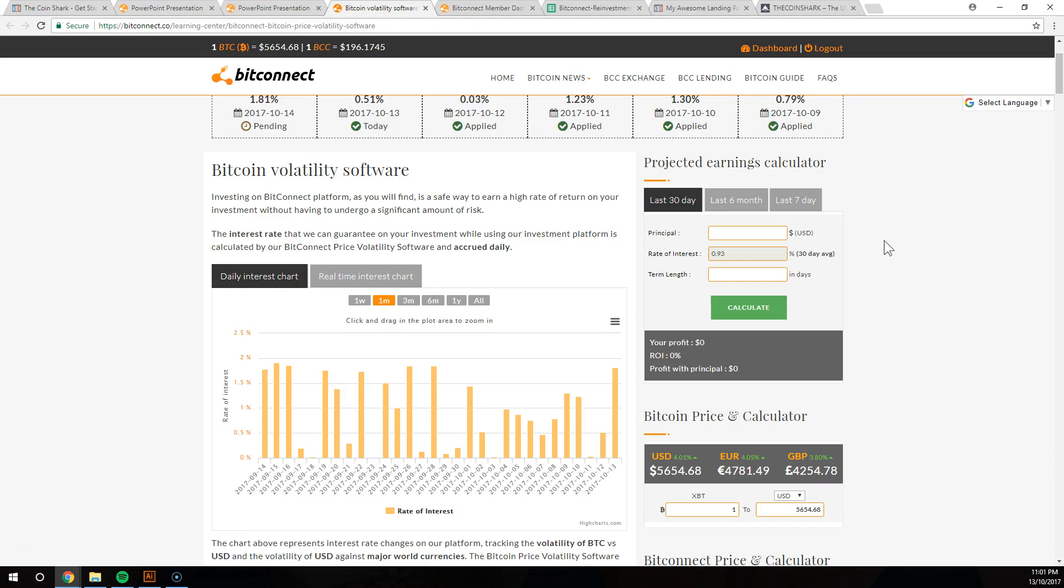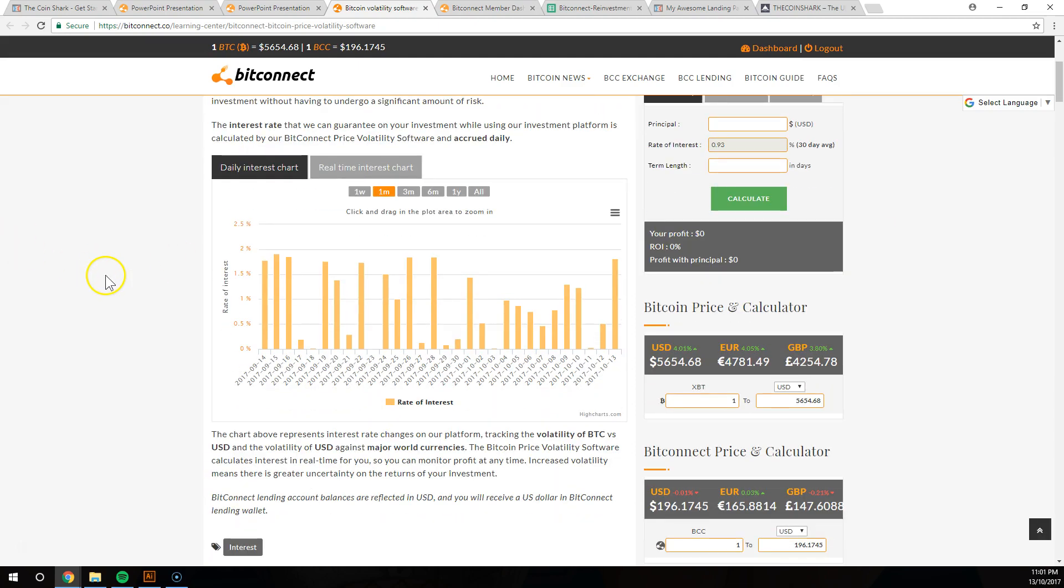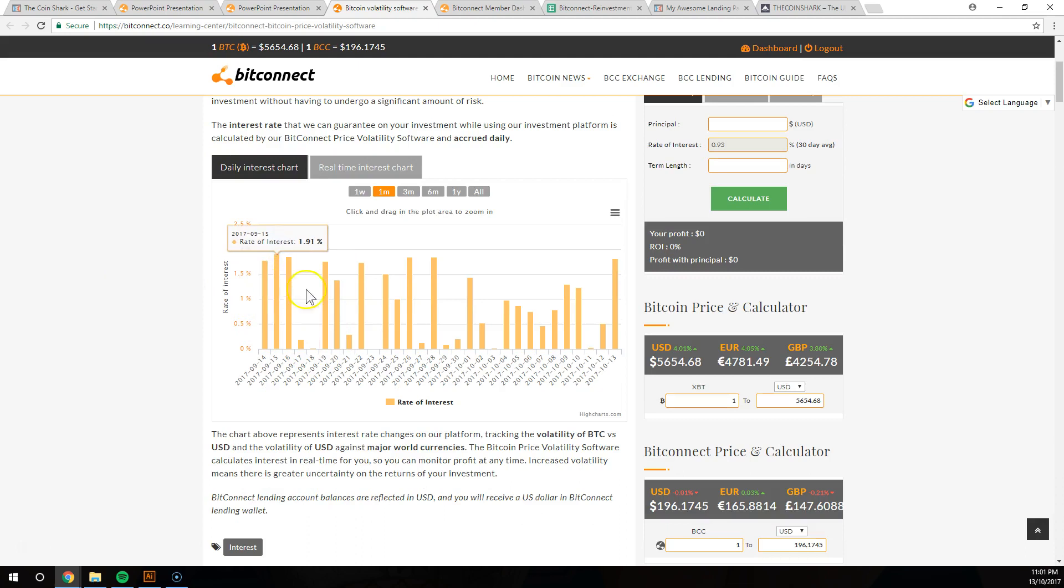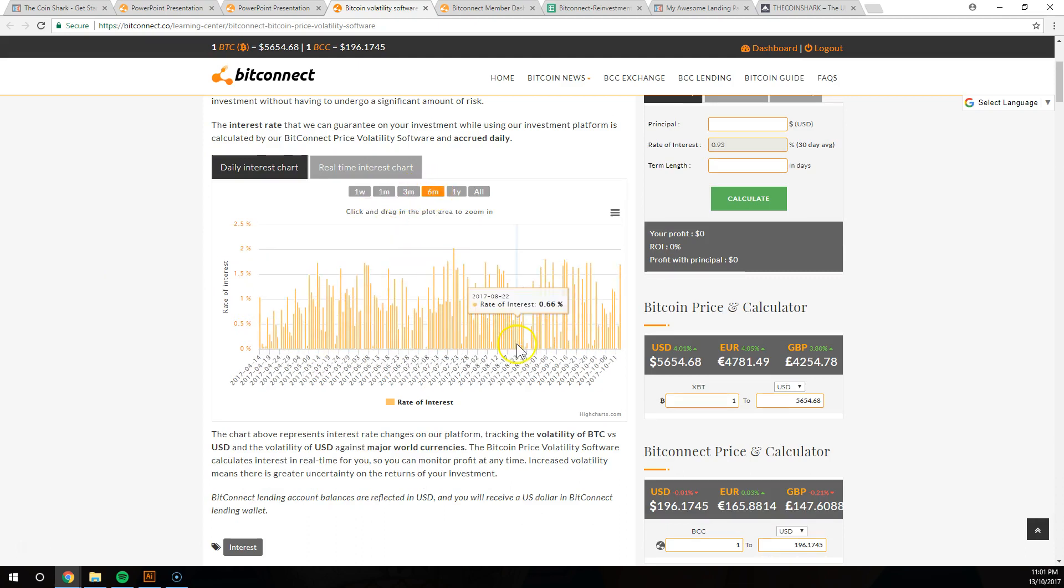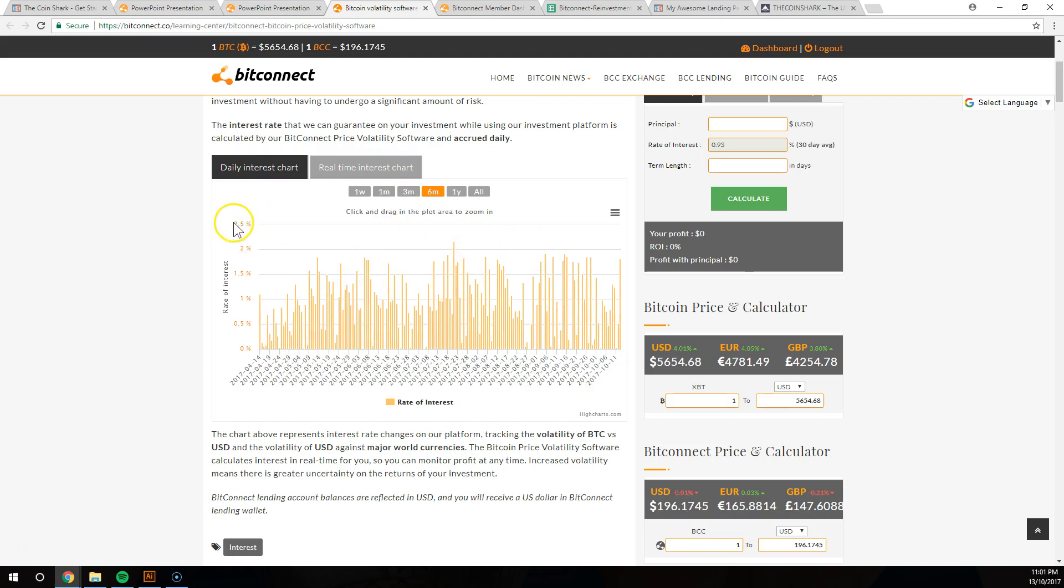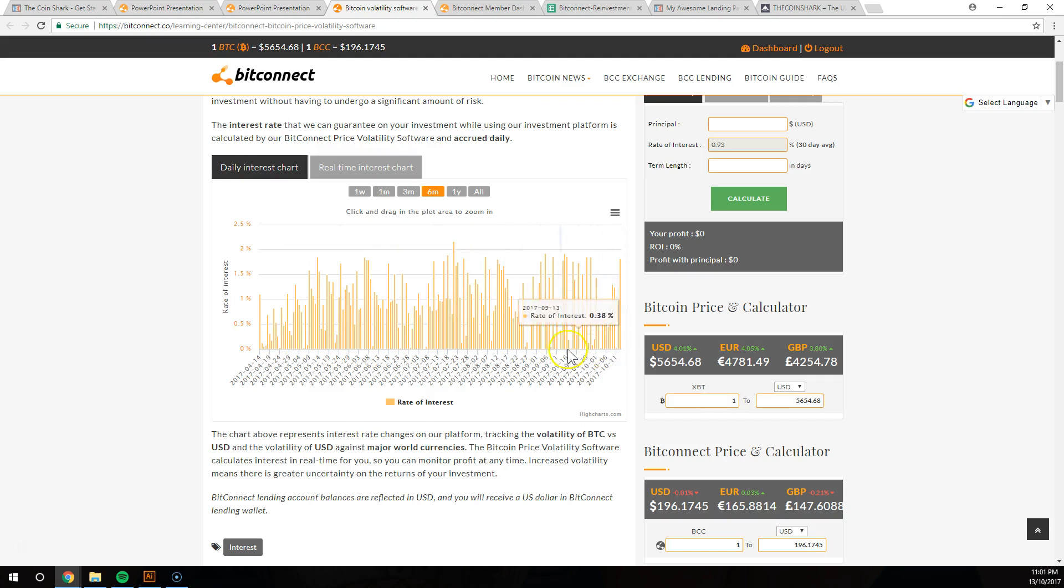Our calculator is different because we start calculating how much you're going to start snowballing by reinvesting the profits. And we've got a few different calculators as well. So you can see the rate of interest here. If we go to like six months, you can see from 2.5% up here down to 0.5%, it fluctuates.